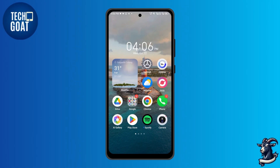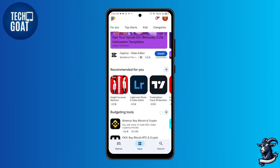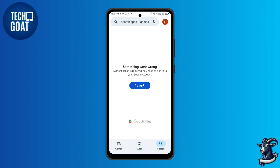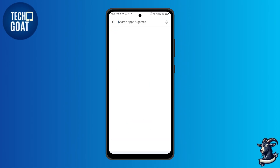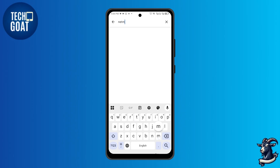First things first. Open the Play Store, and once it is opened, click on the bottom right corner search button. Then search for the NetMirror app.